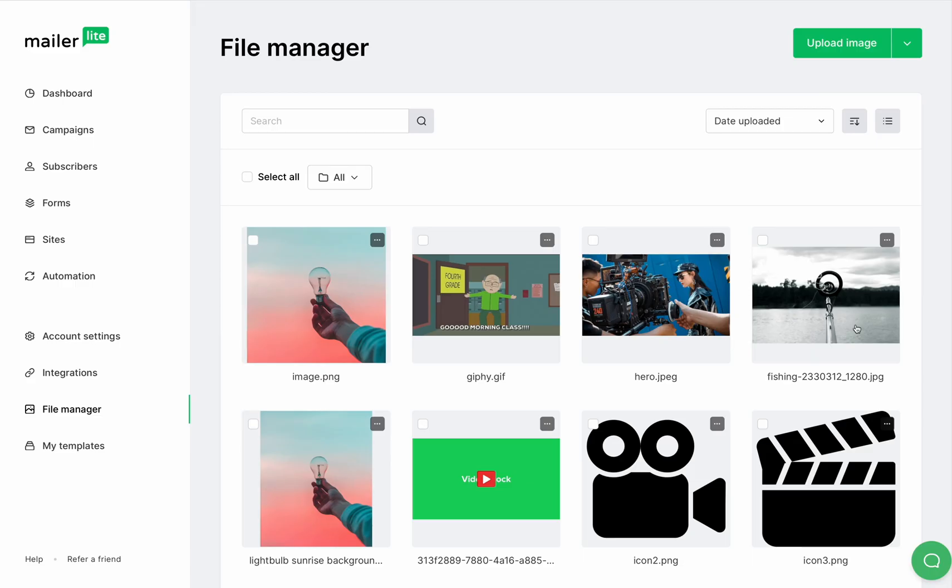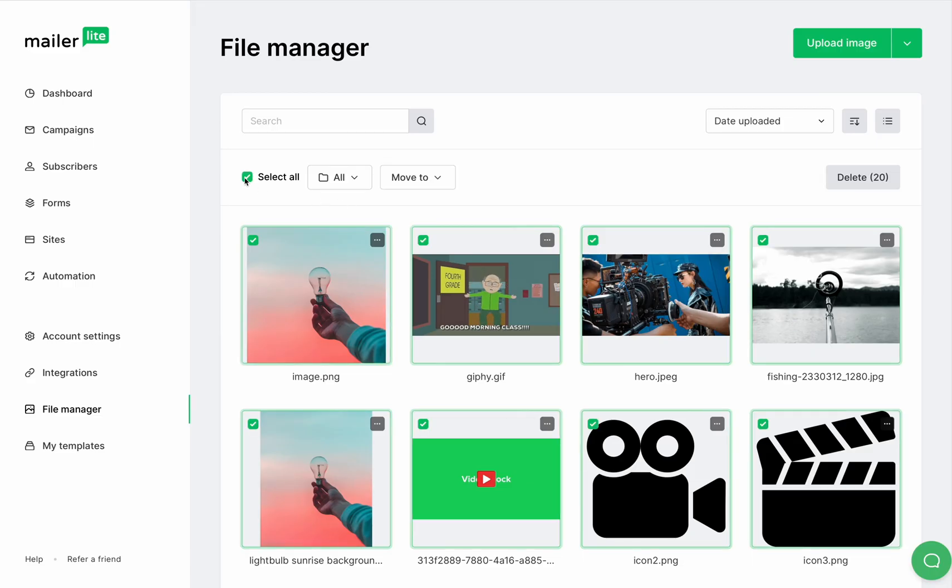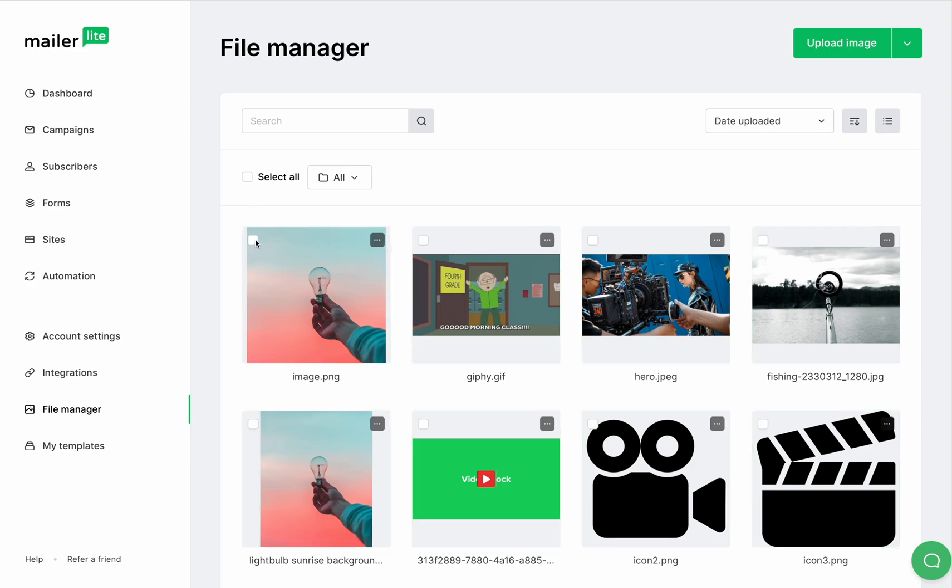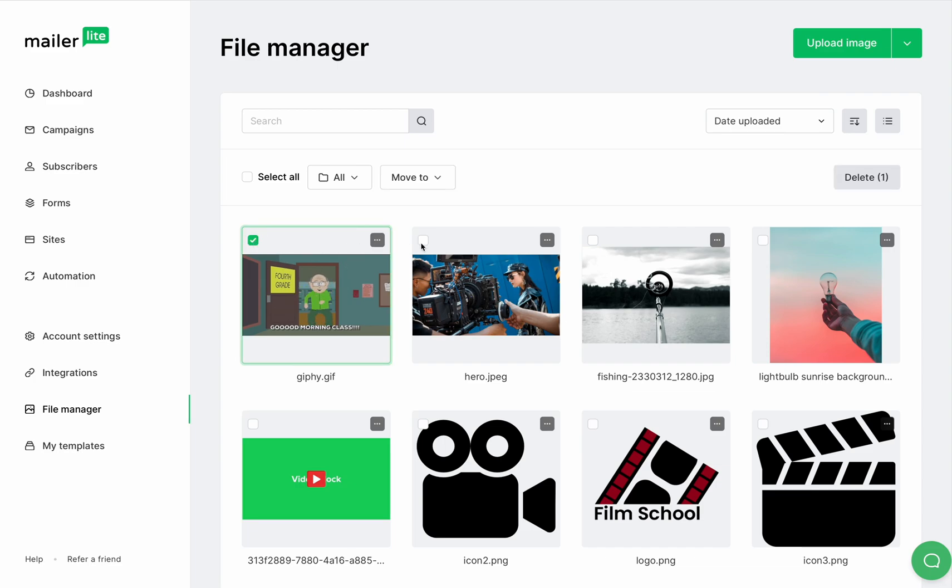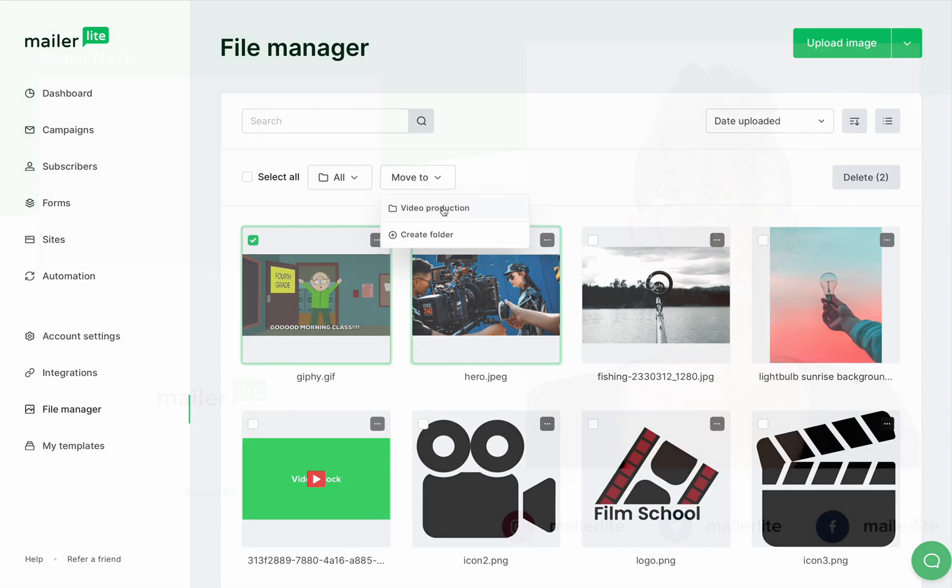Now back to the file manager, you can choose all the images by choosing all, or you can choose a specific image to perform an action like delete or move to a different folder within your file manager.